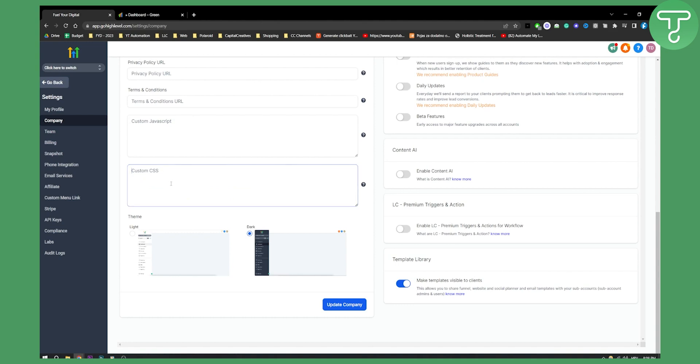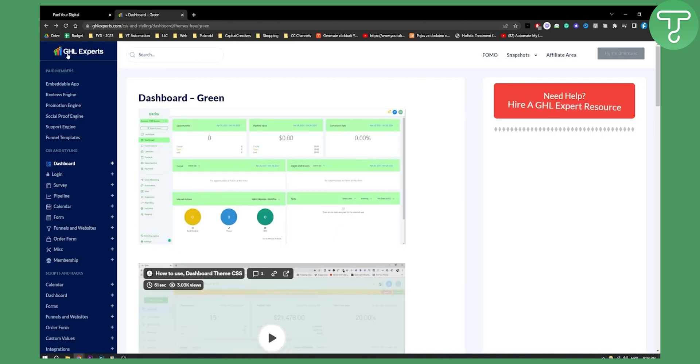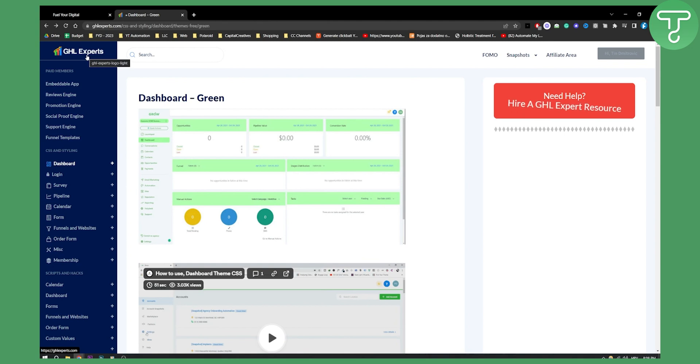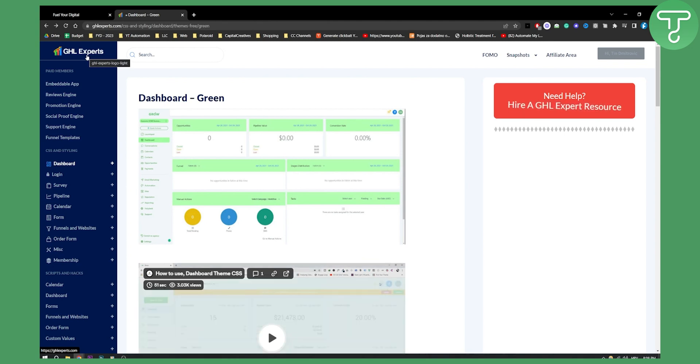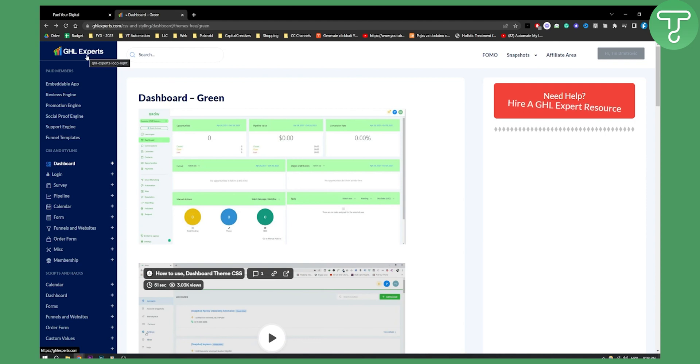But basically, right here, what we're going to do is go to GHL experts. This is a free platform where you can customize your Go High Level account.